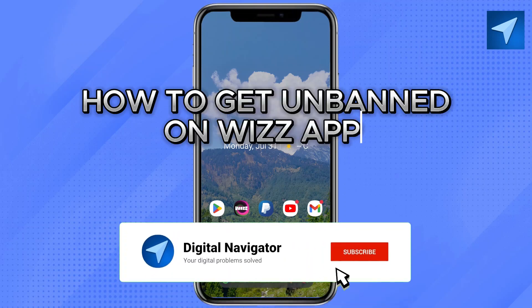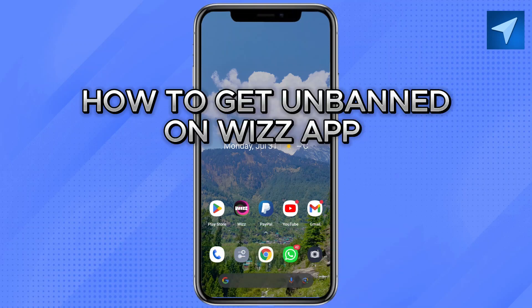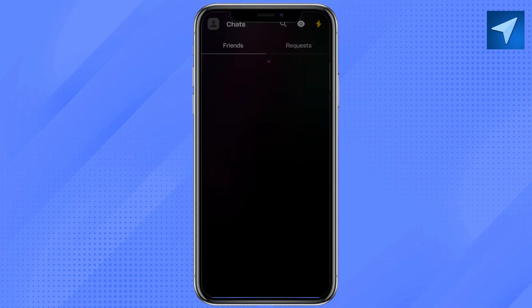How to get unbanned on Wiz app. Hello everyone, welcome back to our channel. In today's video, I'm going to tell you how to get unbanned on Wiz app. So first of all, just open your Wiz application on your smartphone.